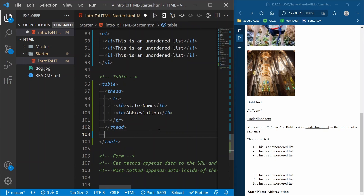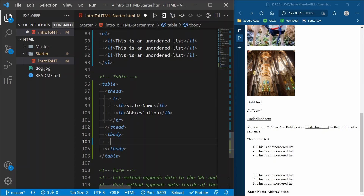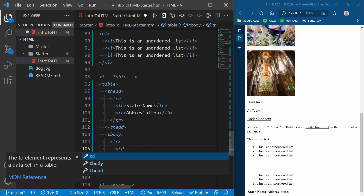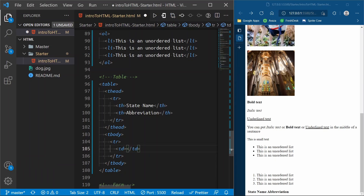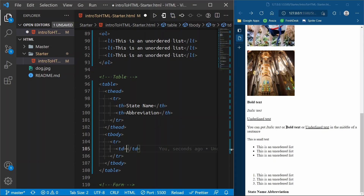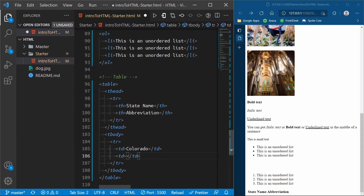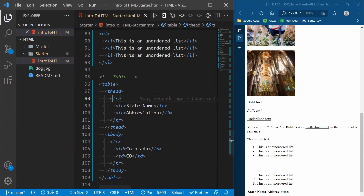The body of a table goes inside `tbody`. It's the same structure — inside the body we need a `tr` for table row, and now instead of `th` we use `td` for table data. The first heading was 'State Name', so the first td is Colorado. Then 'Abbreviation' is next, so we add another td with 'CO'. Let's refresh — Colorado landed right under State Name and CO landed under Abbreviation.